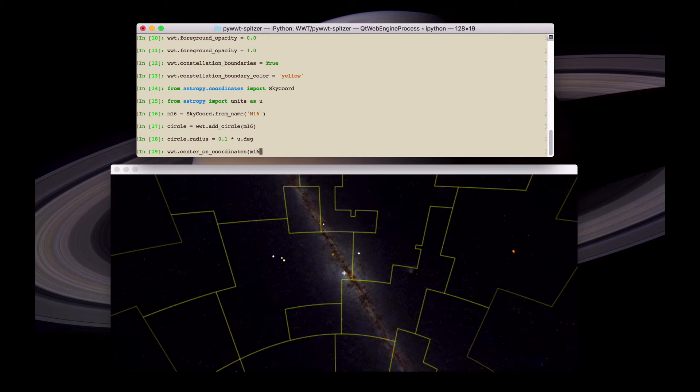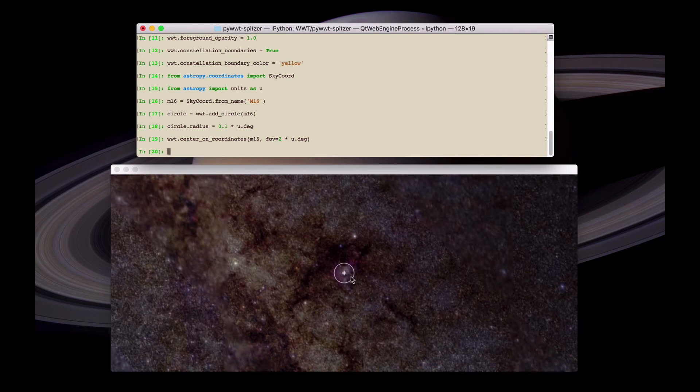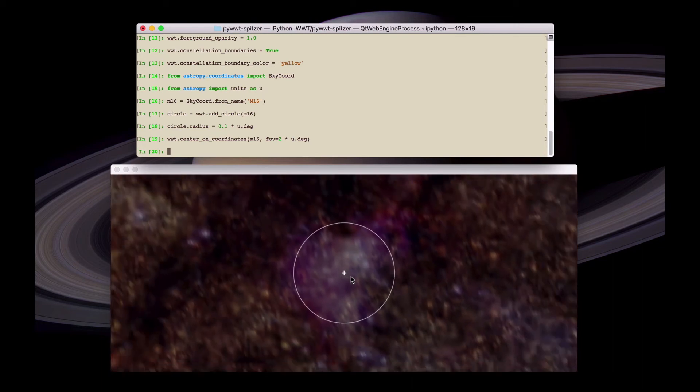We can use a method called center_on_coordinates which allows us to change the view, the current view of World Wide Telescope, and set the field of view to two degrees. And we can see a circle on top of the M16 nebula.